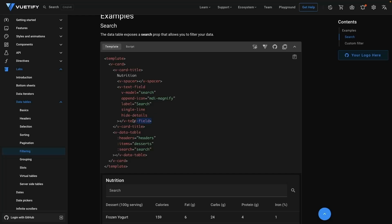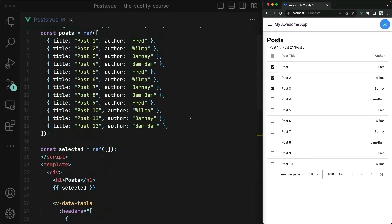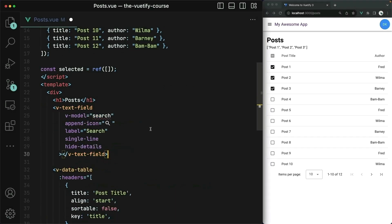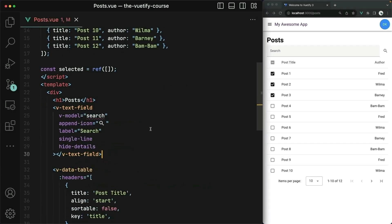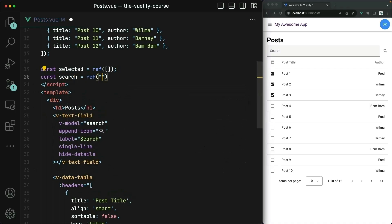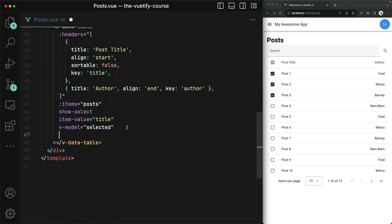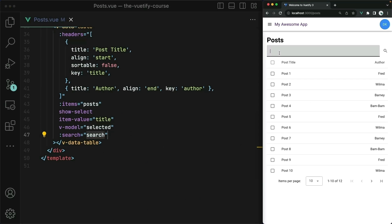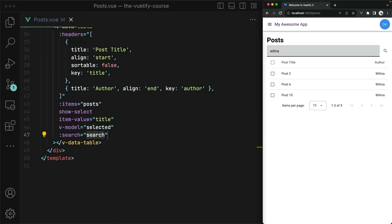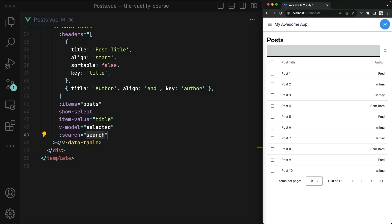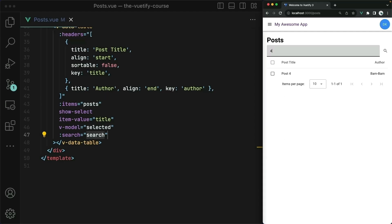Let's copy this text field and then we'll do the same thing in our code. I'll put the text field just above the table, move the printout of the selected since we're done with that, and then I'll define the search reactive data. Lastly, let's pass it in to the table. When I search for Wilma now, sure enough we get just the posts that Wilma has written. I could also search by any other column — so let's go for four, and it filters down to just post number four.